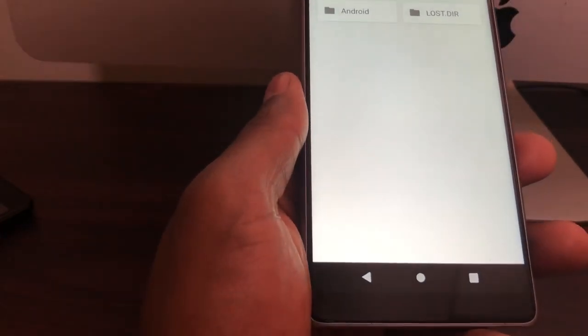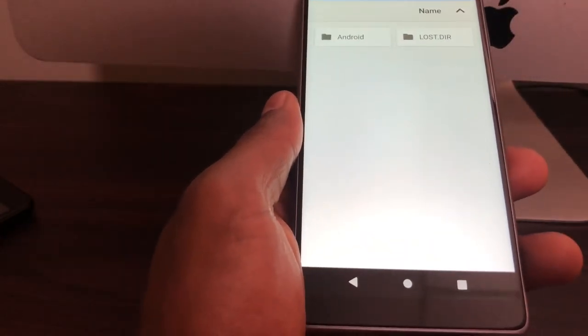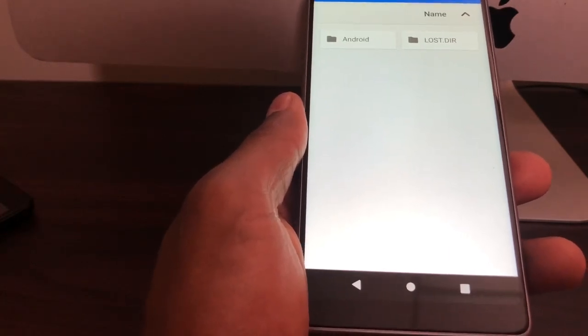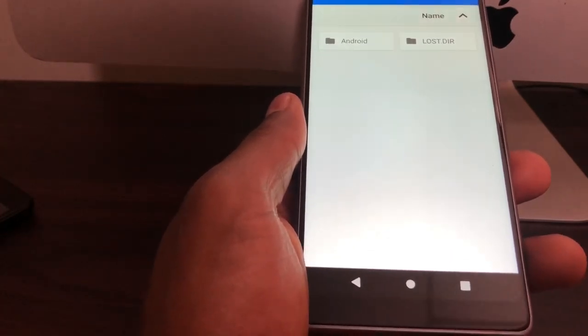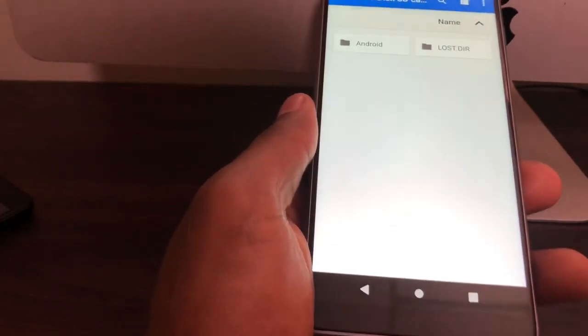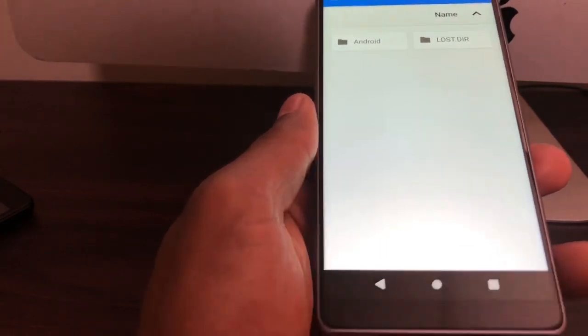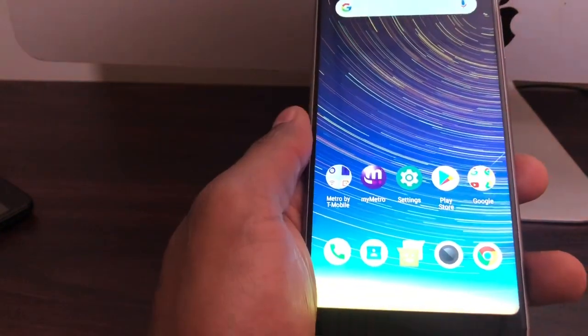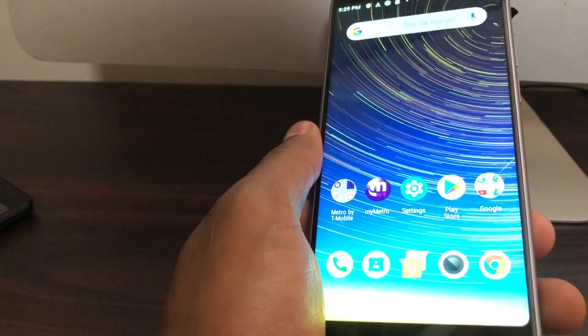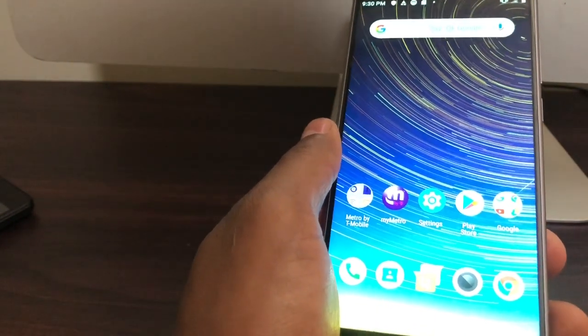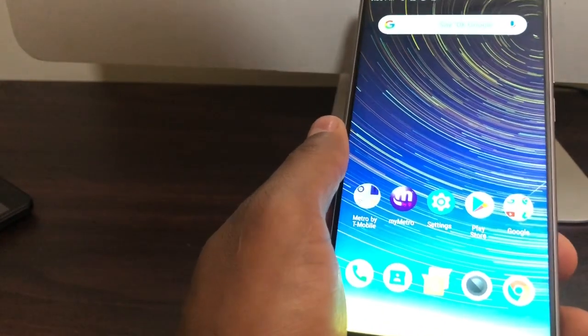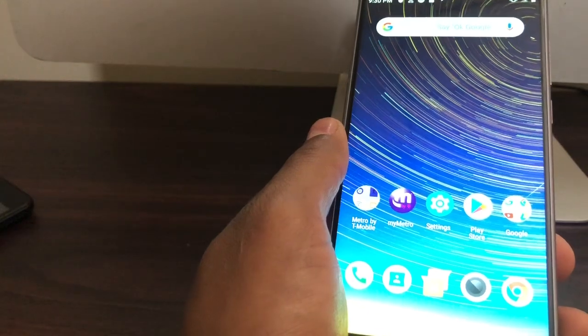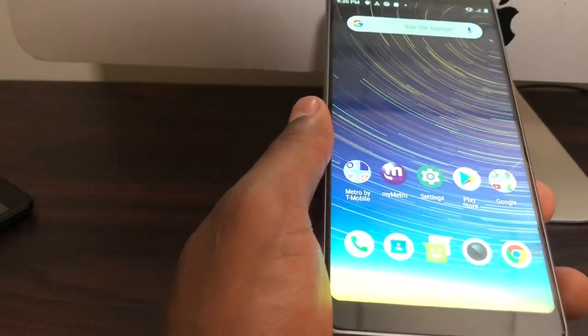Sometimes that happens when you are using the memory card in another phone. All you gotta do is just format the memory card and you're gonna make it work. You can see right now, this phone is reading the memory card 100% good. The only problem was the memory card was incompatible in the beginning, but to make it compatible, just format the memory card and everything is gonna be good to go.